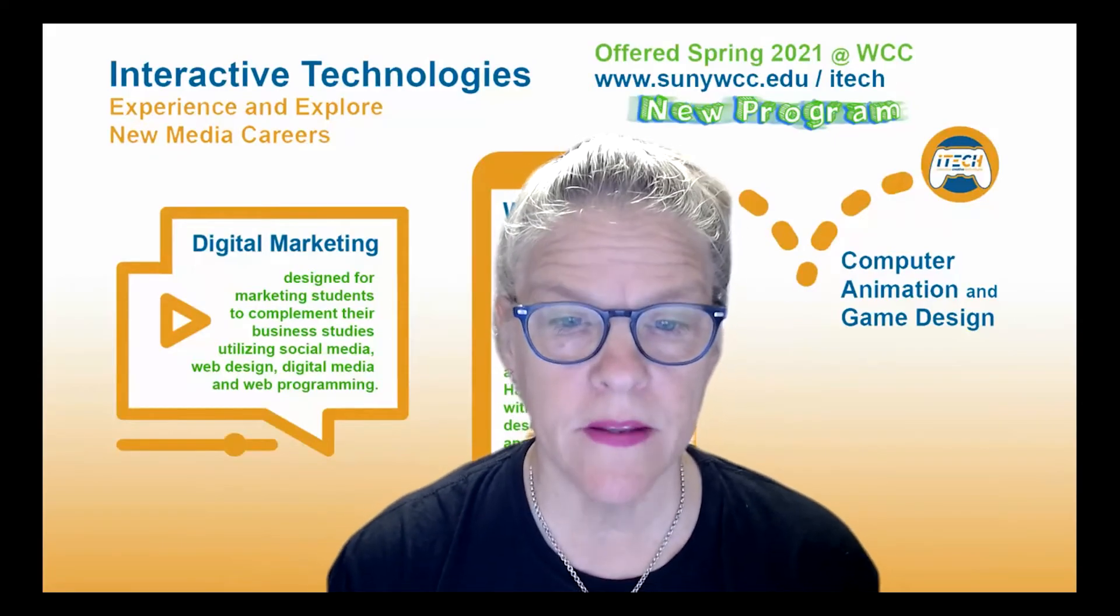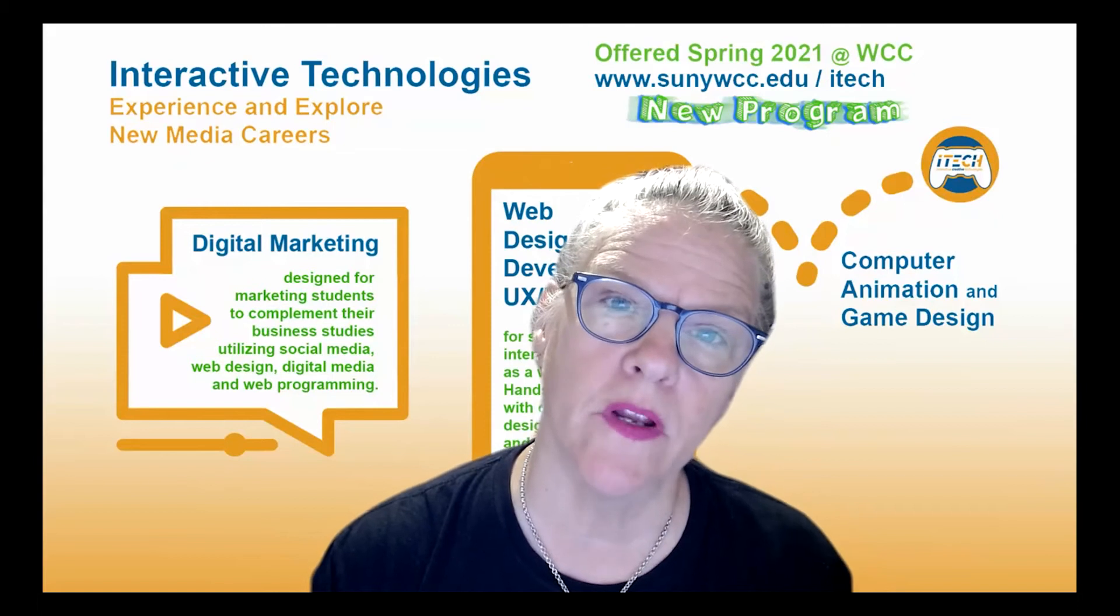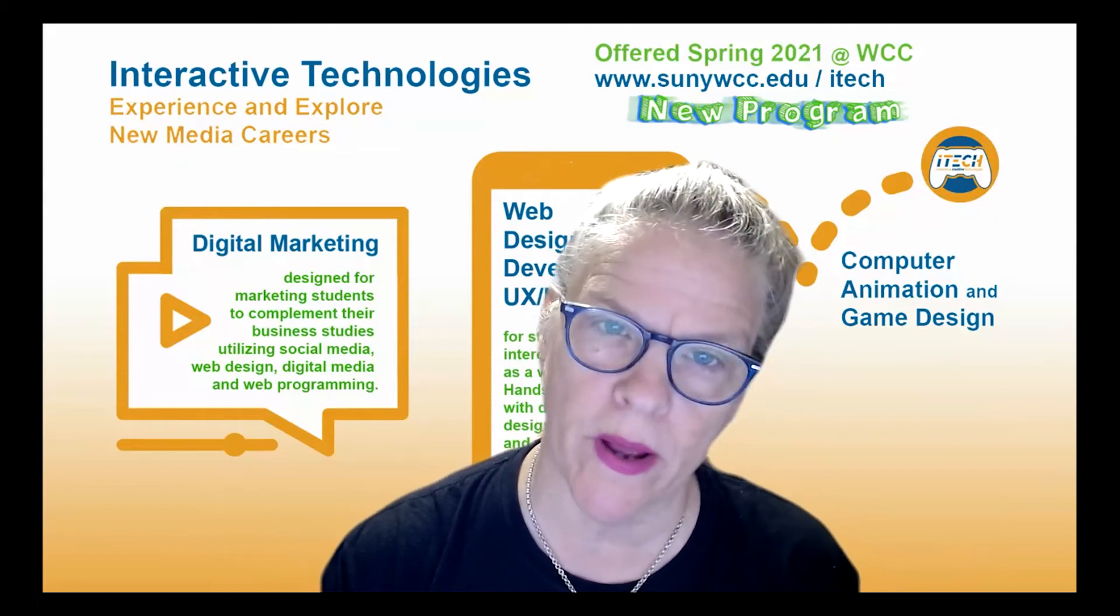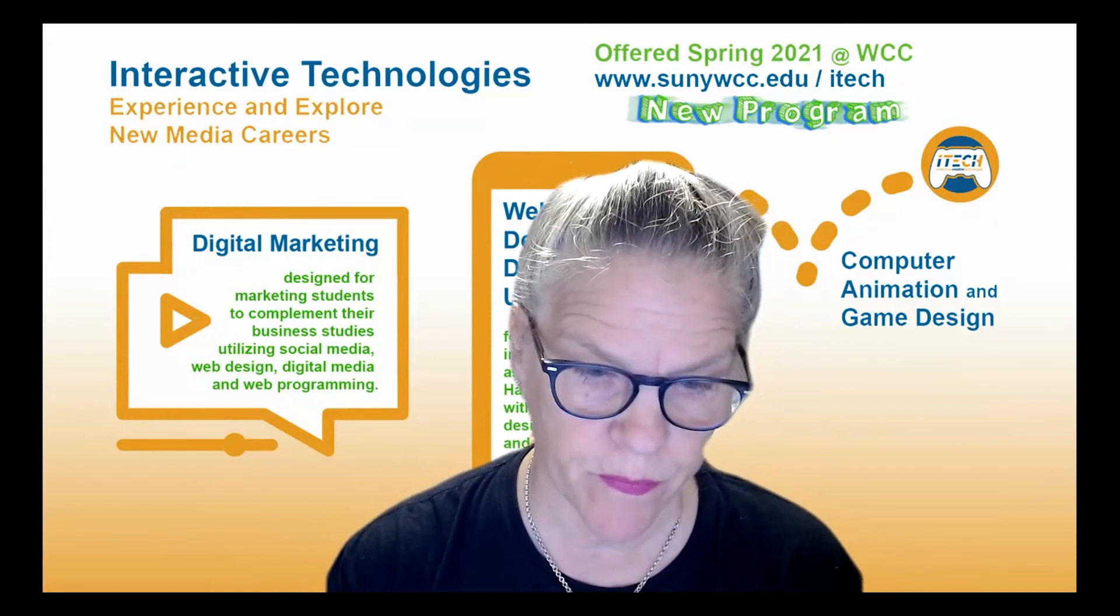Hi everyone, welcome again. This is Professor Deb Cricken. I'm going to talk to you about WordPress. So let me share my screen.